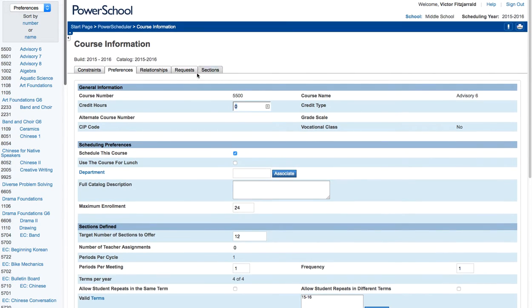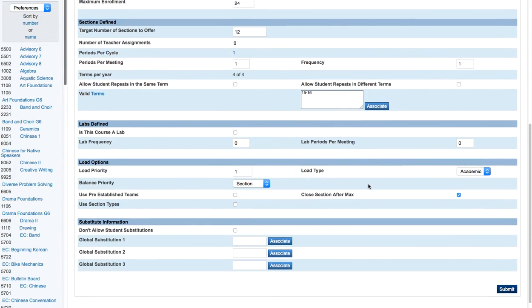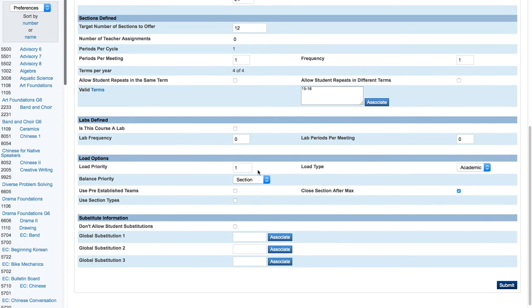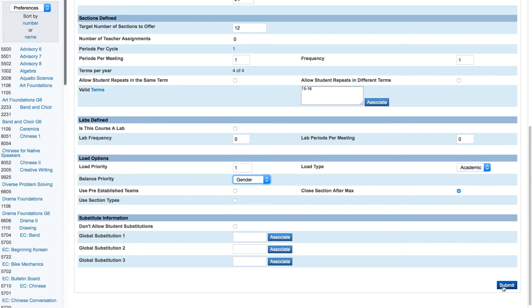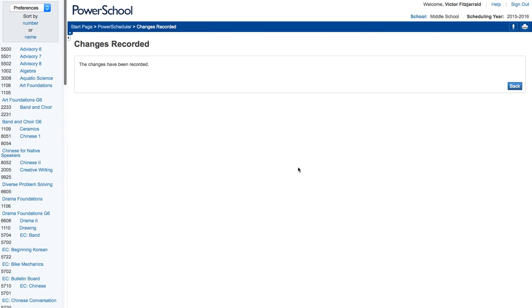What you're going to see in the preferences tab is a whole range of data about that class that PowerScheduler will use. What I'm going to do is make sure that I set the balance priority to gender rather than section, and the reason for that is that we want a more even split of students in that advisory class.